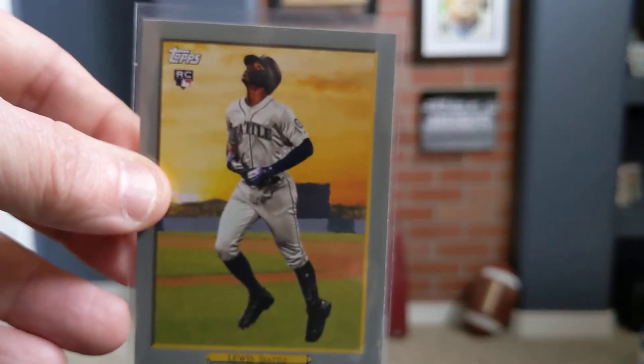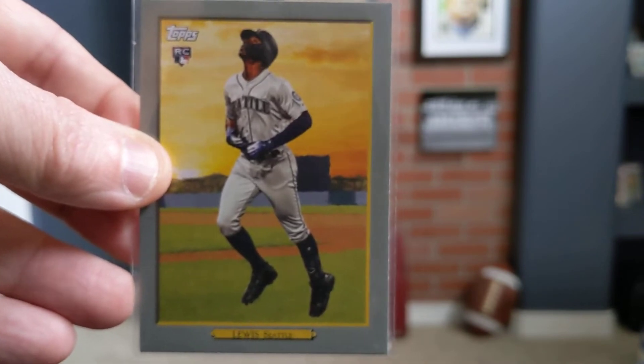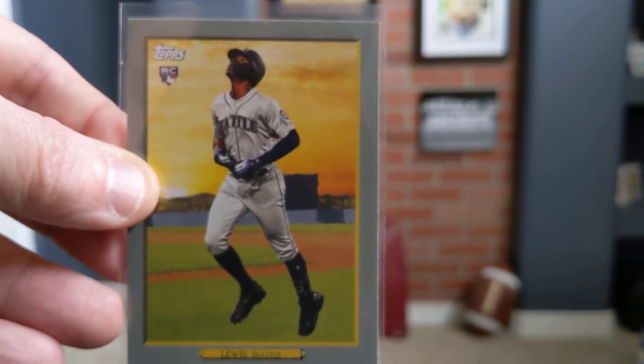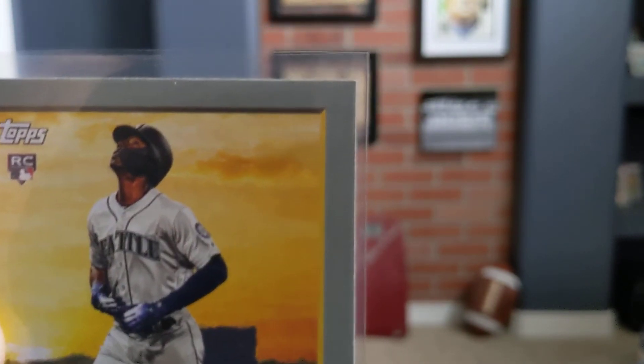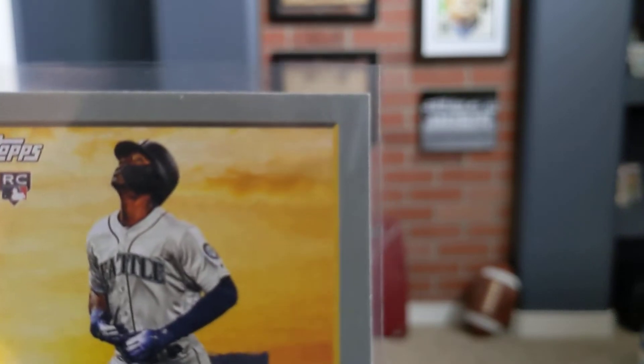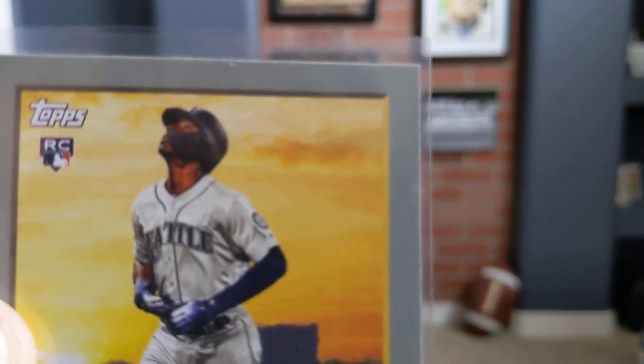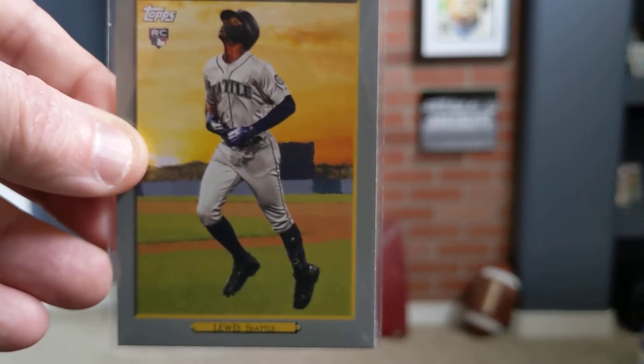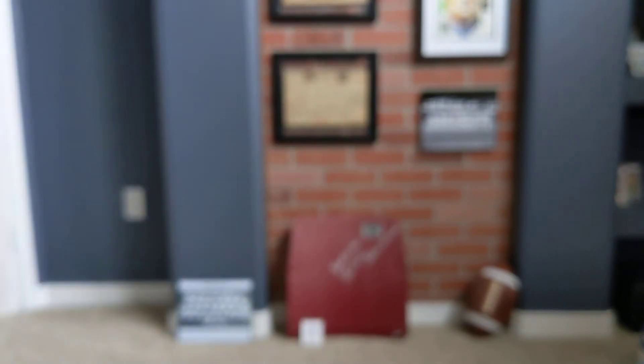From Topps 2020, we've got the Turkey Red of Kyle Lewis. He doesn't have any player's neck artwork, as opposed to the Acuna, so that's good. He's got that going for him. Turkey Red 2020.